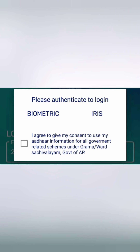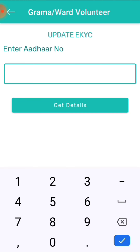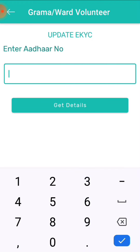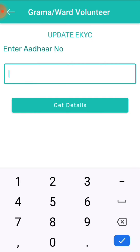You can have the EQC option. When you do this, you can type the data in the default. You can type the mobile address and submit the data. Then you can update the data in 24 hours. You can update the data automatically.